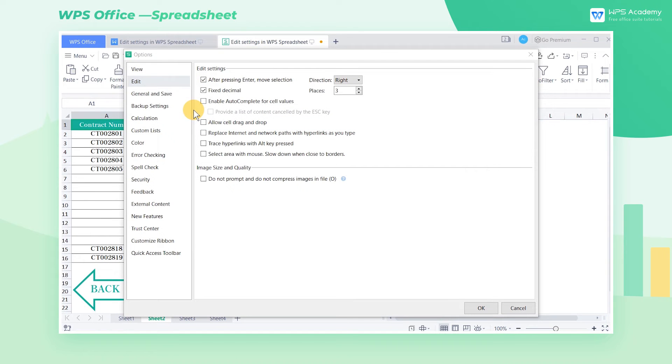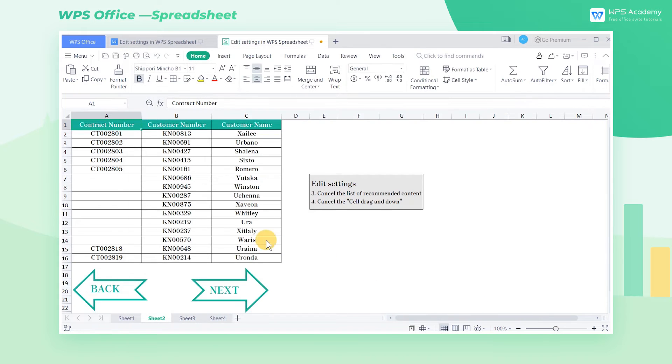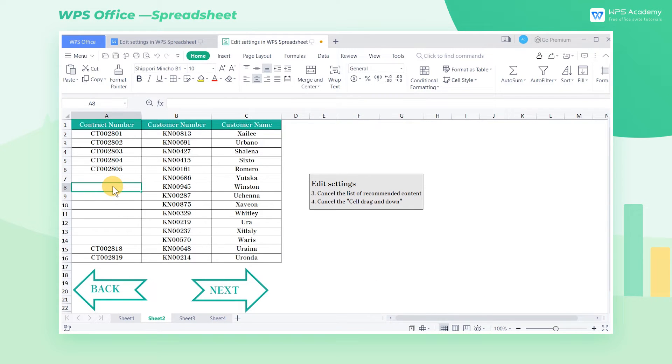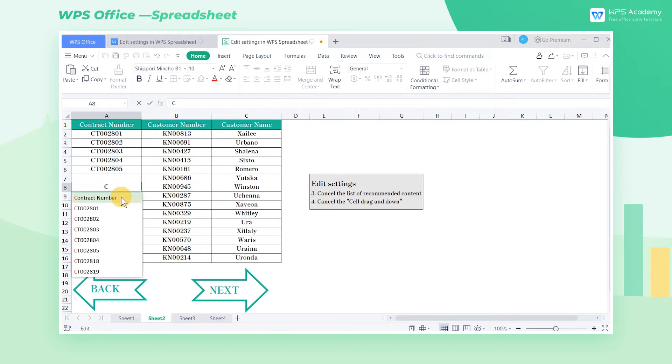Third, let's head to Sheet 2. In the Edit Settings interface, this time check Enable Autocomplete for cell values. When entering information, we will be given a list of recommended contents. In this table, we need to enter the contract number. When we enter a letter C, the related content list will appear below the cell.